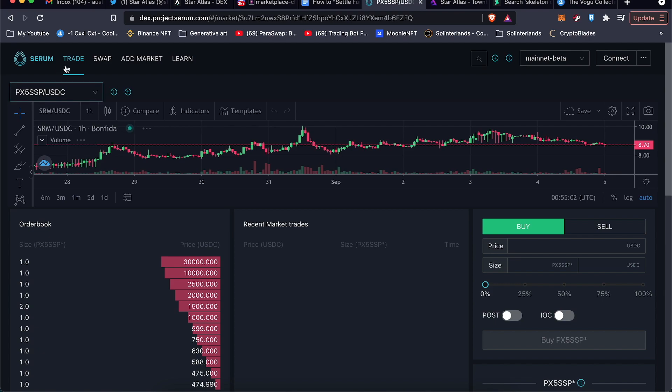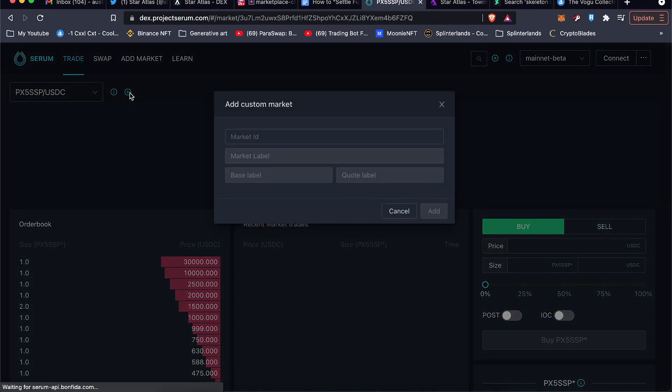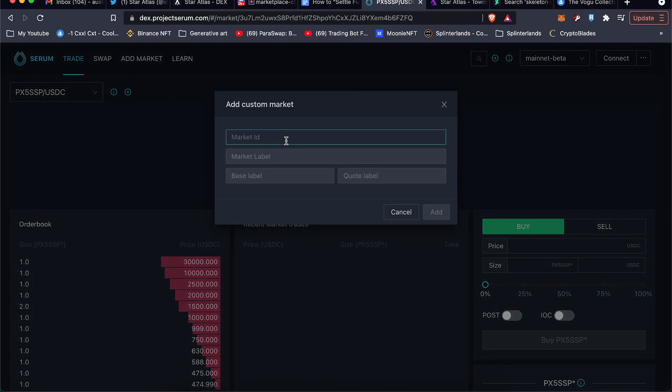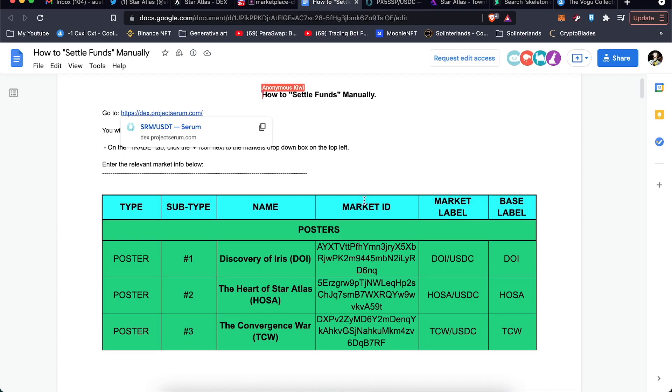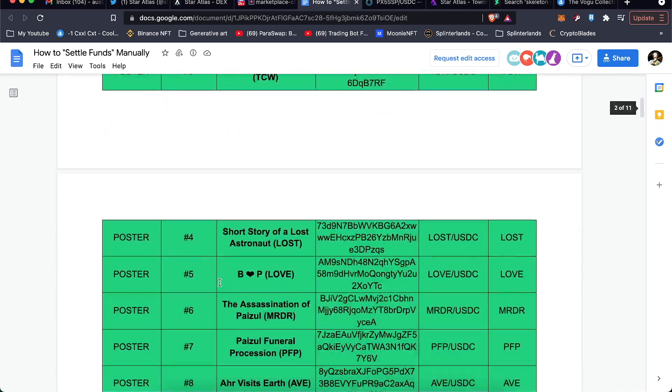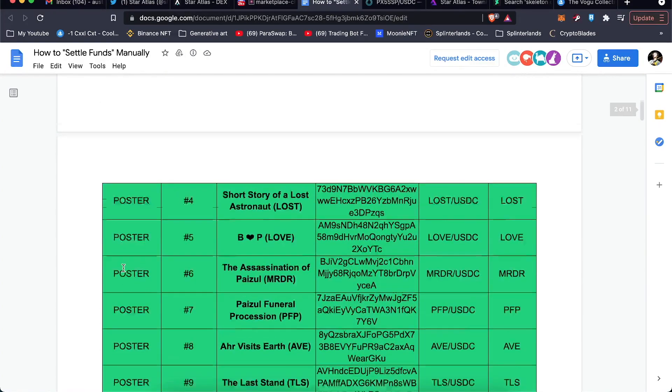From here you click on Trade. If it's not already selected, for me it's already selected. And you go over and click on this little plus button. You can add a custom market. And on that Google Doc, you can see there's a market ID, a market label, and a base label. So whatever NFT that you bought on the market, see here we have the posters, the ships, you have the ship skins, so you'll copy down the market ID.